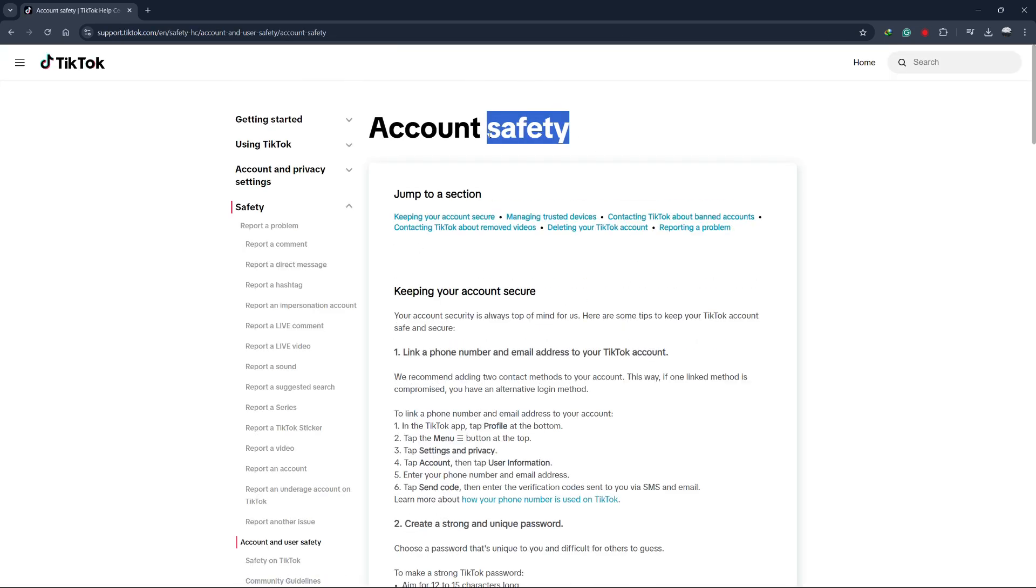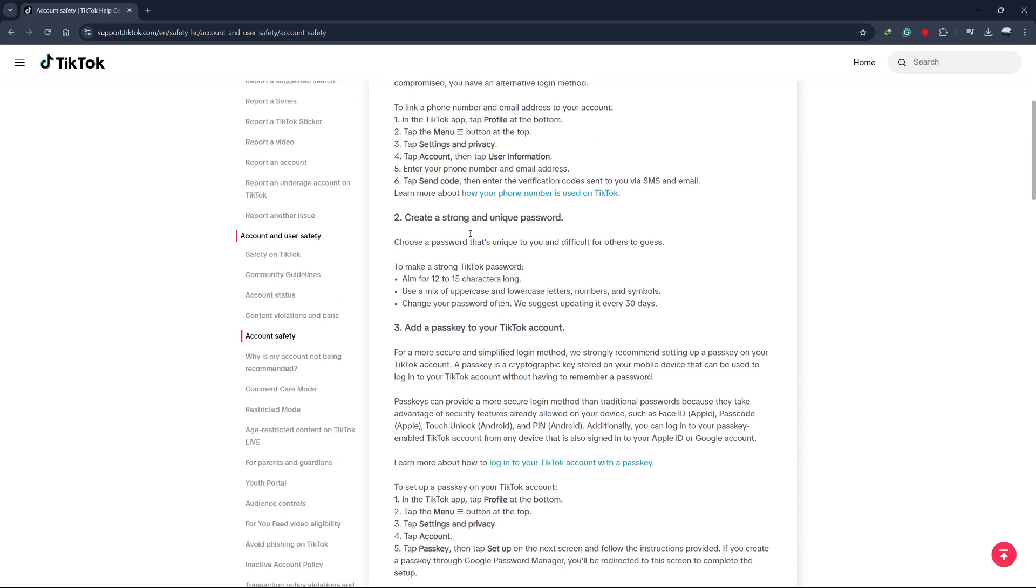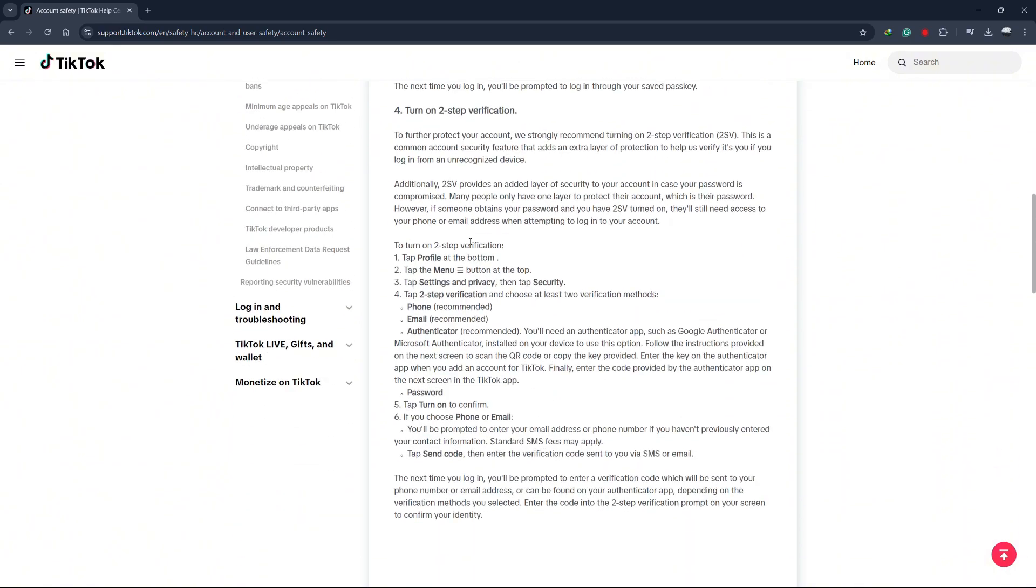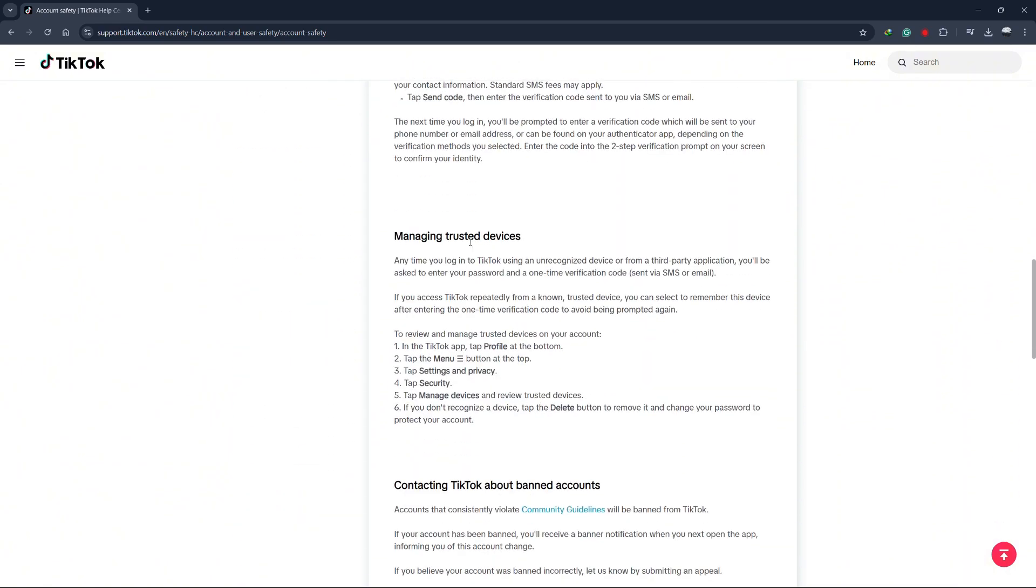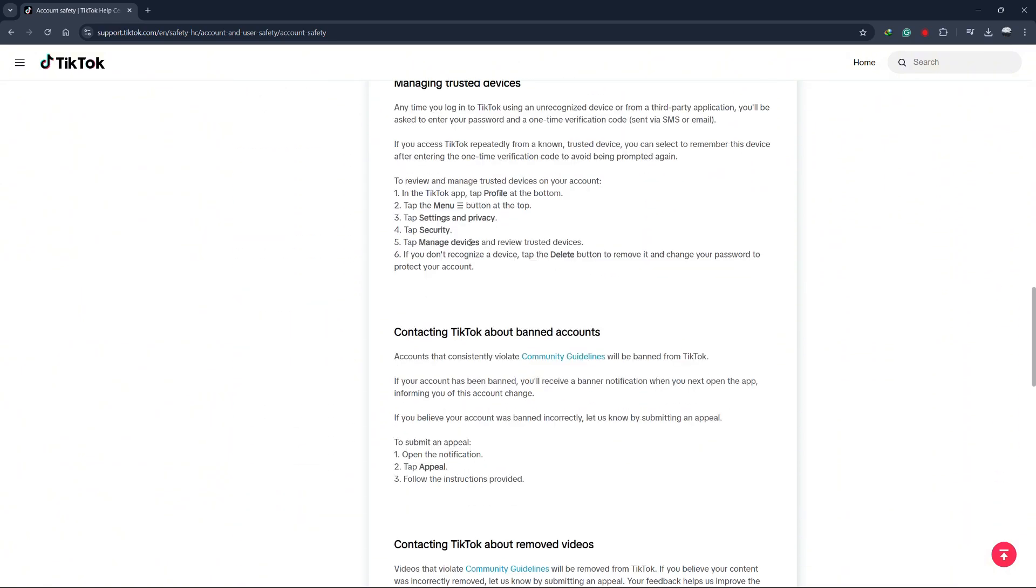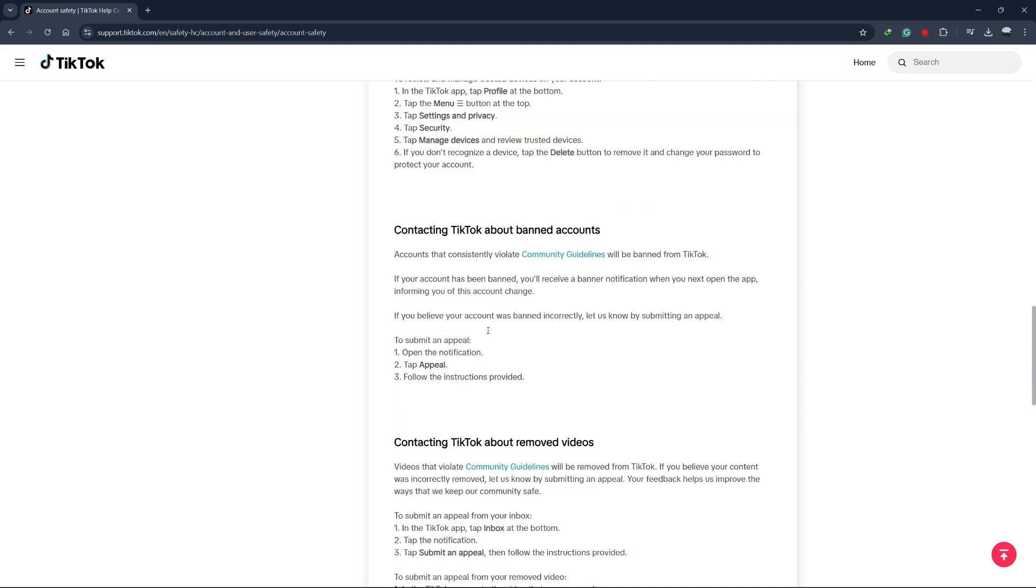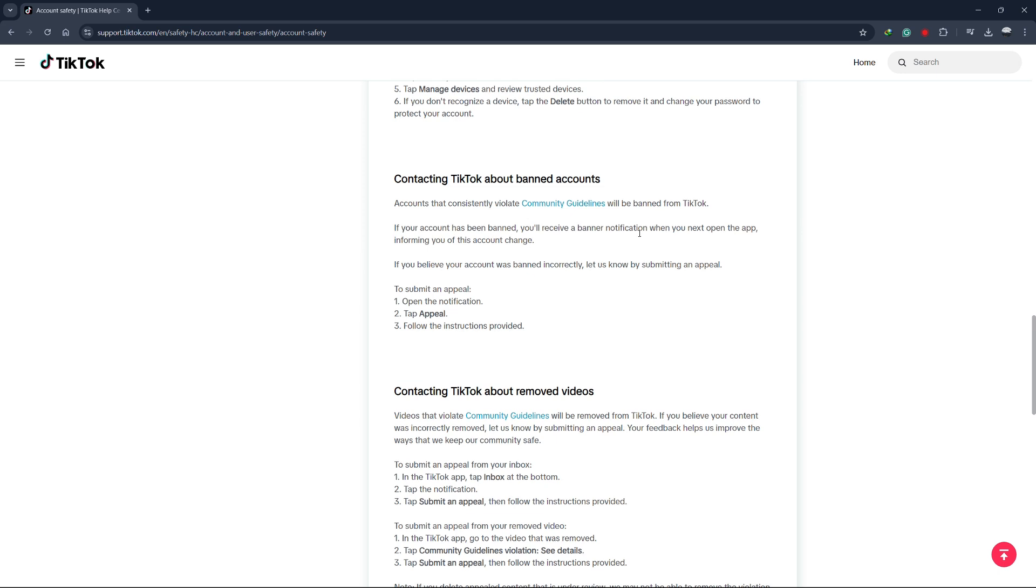Once you're on the account safety page, you'll see various information on keeping your account secure and the steps to recover a deactivated or banned account. Scroll through until you find the section about submitting an appeal.